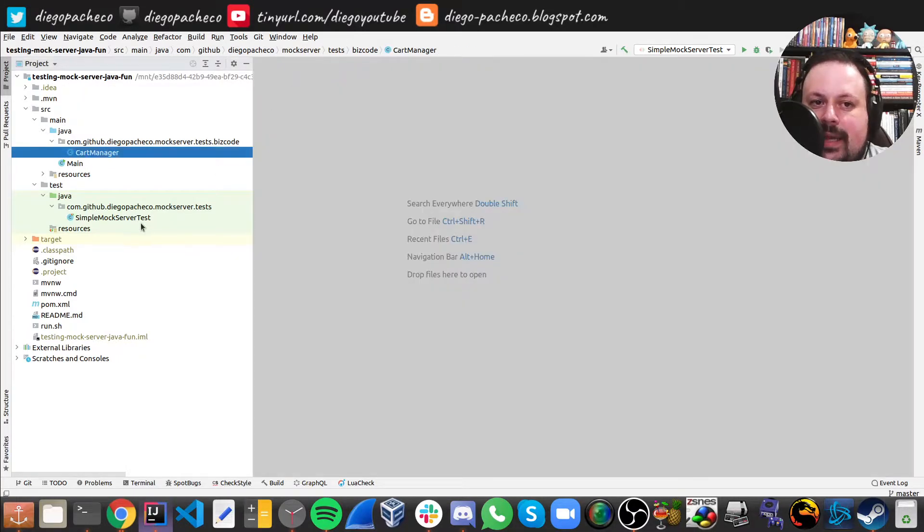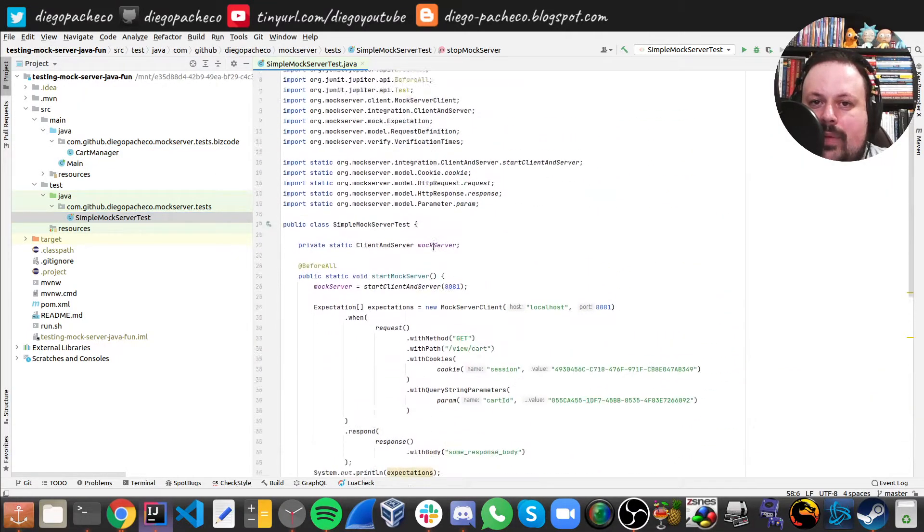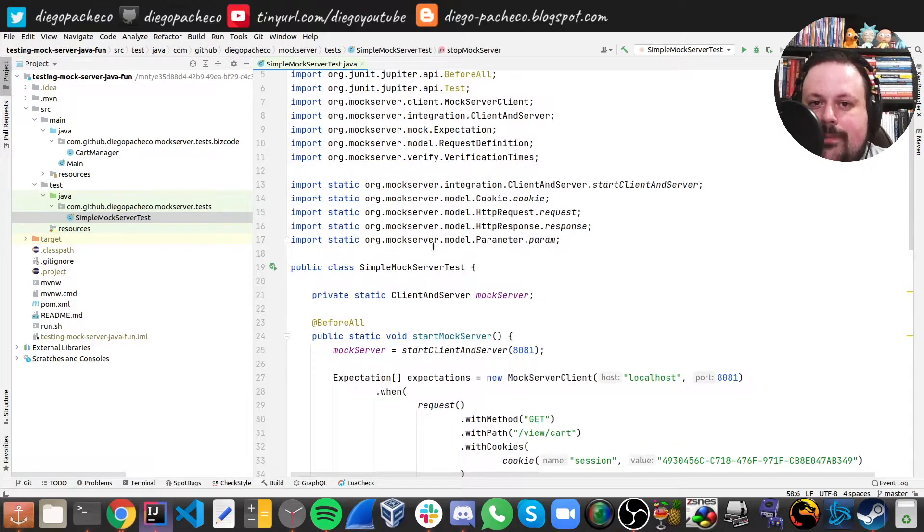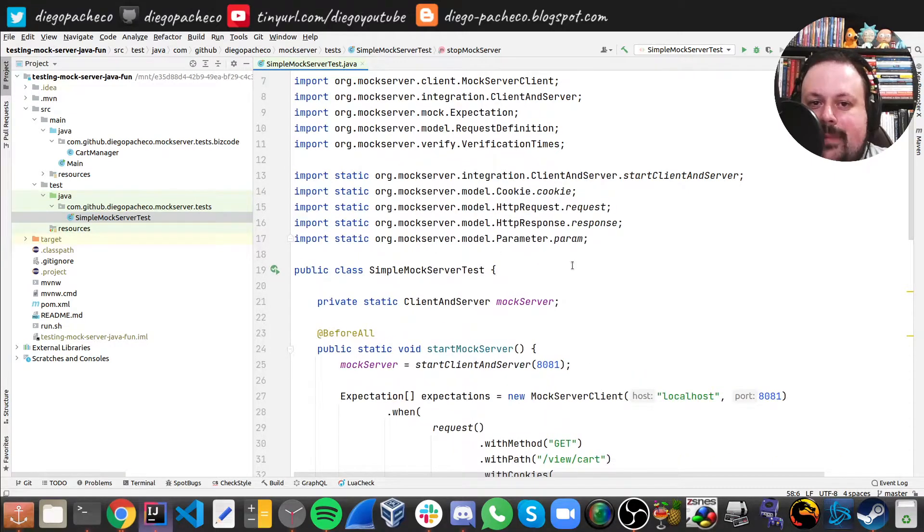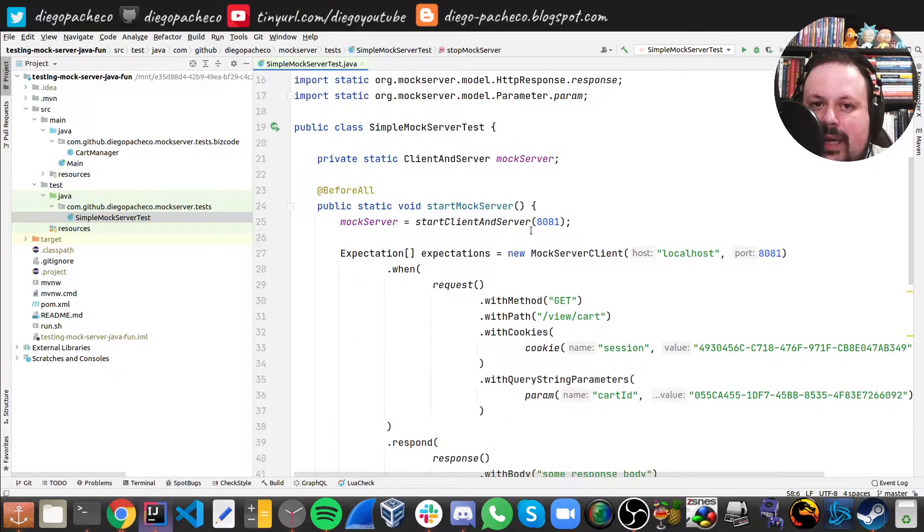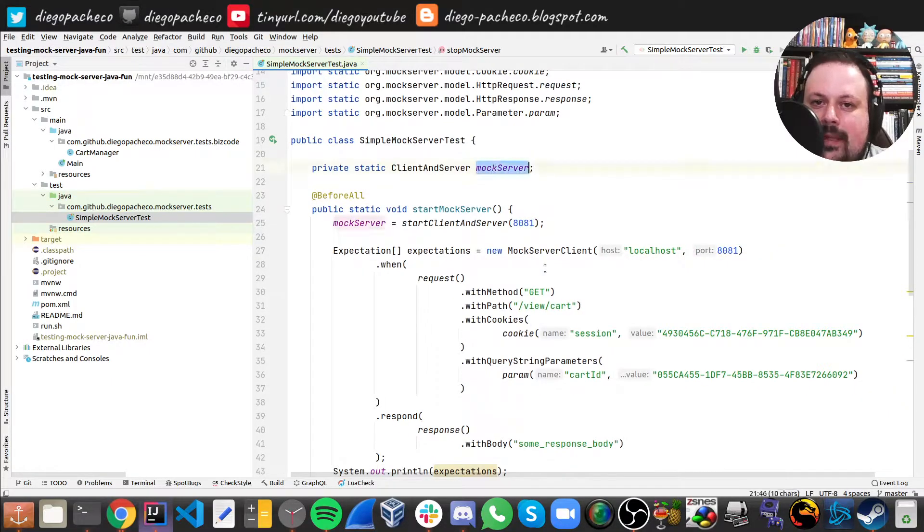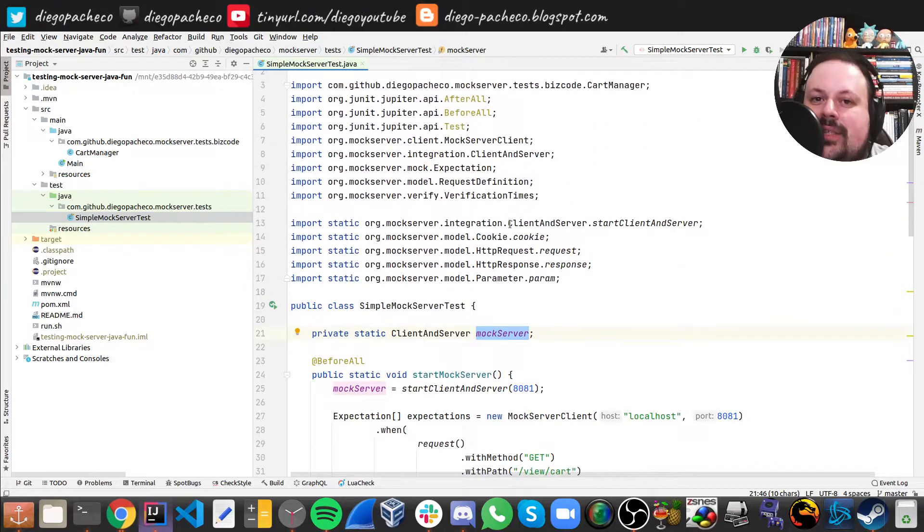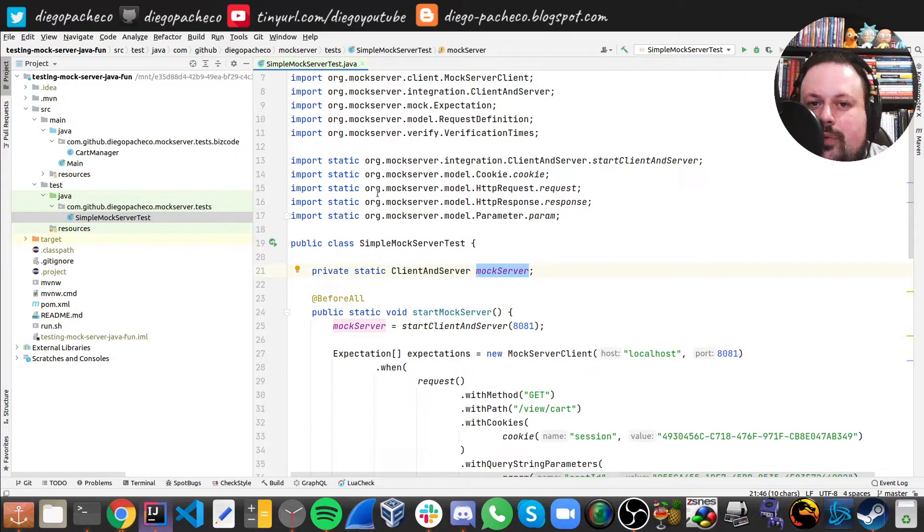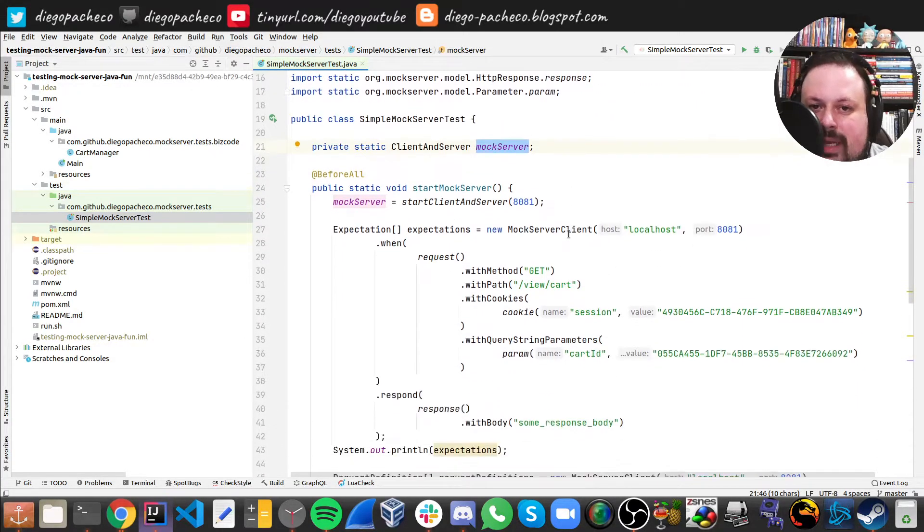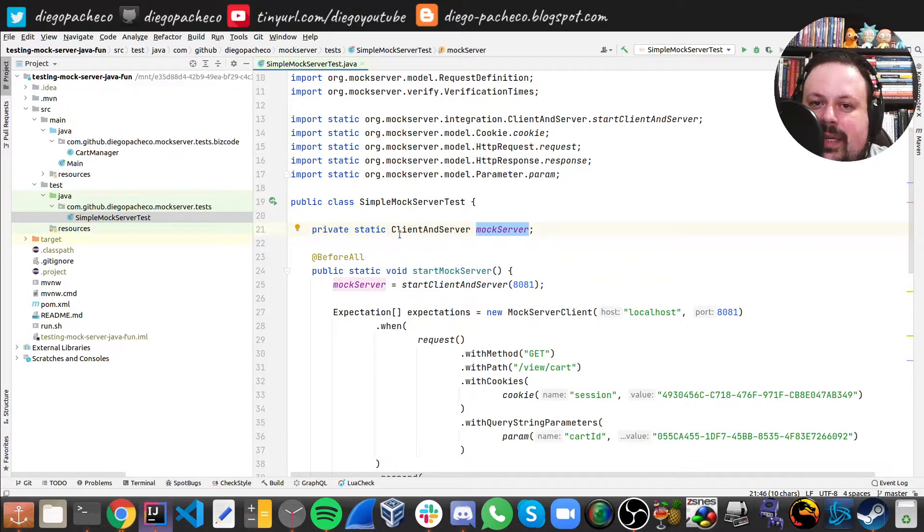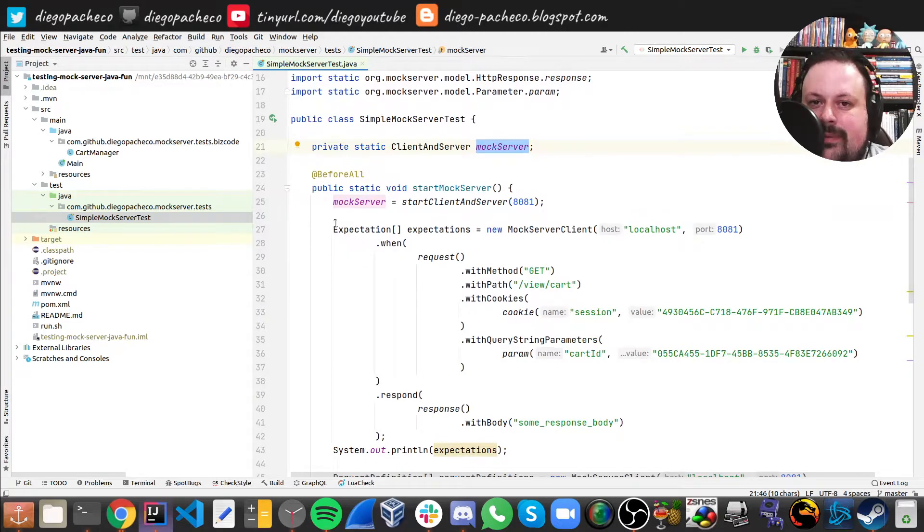Right. And then we can do the testing. Basically there's different flavors on this API, so I'm gonna show a particular one. We get this client and server. There are also bindings for Spring Boot, so if you're doing Spring Boot application you can use bindings. I have here the client and server. This is going to be our mock server.